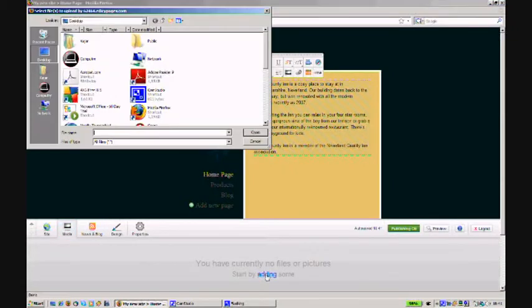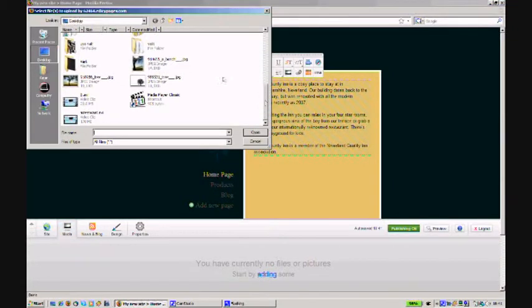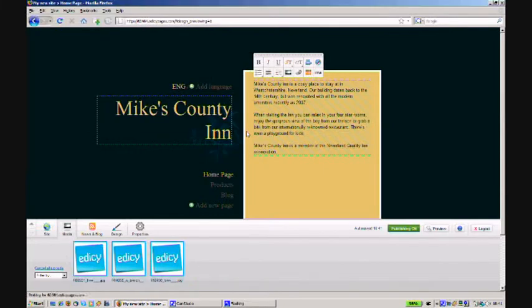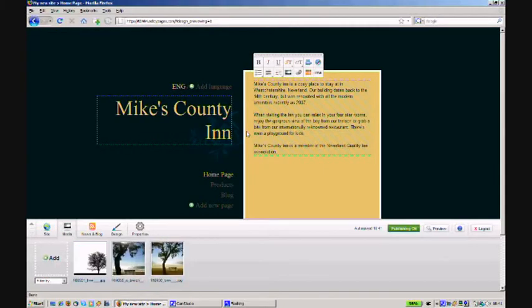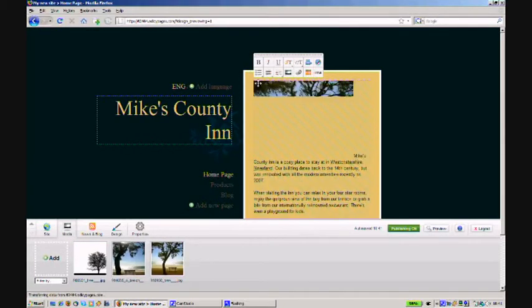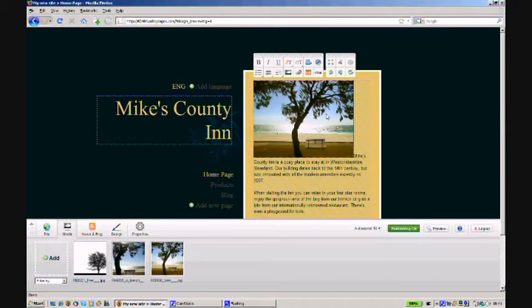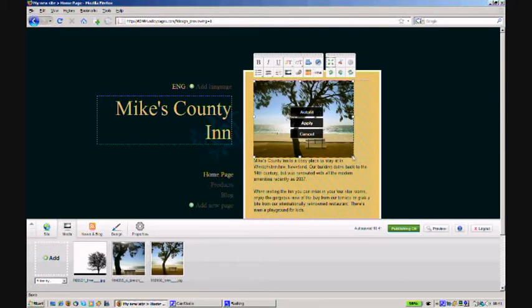Now let's add some pictures. To do that, you can upload as many picture files as you want from your computer. Then just drag any of them inside text and edit it right there to make it look perfect.